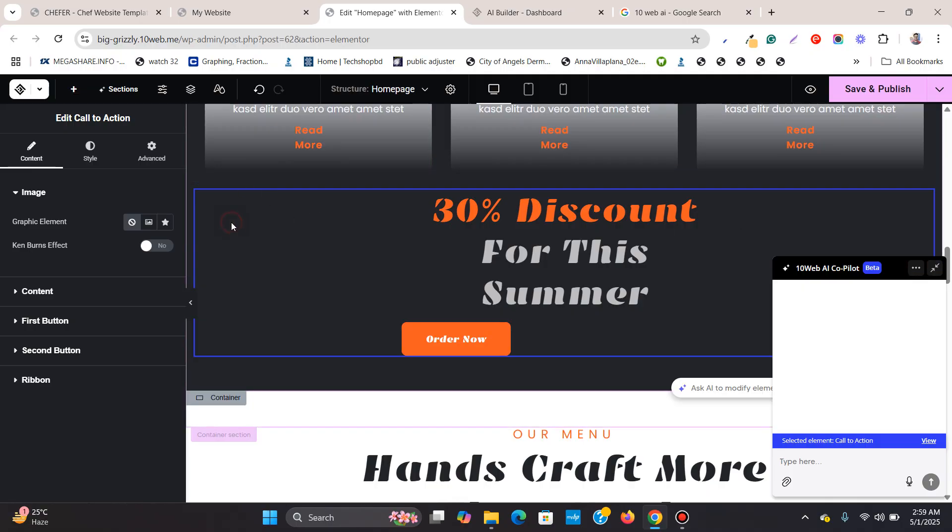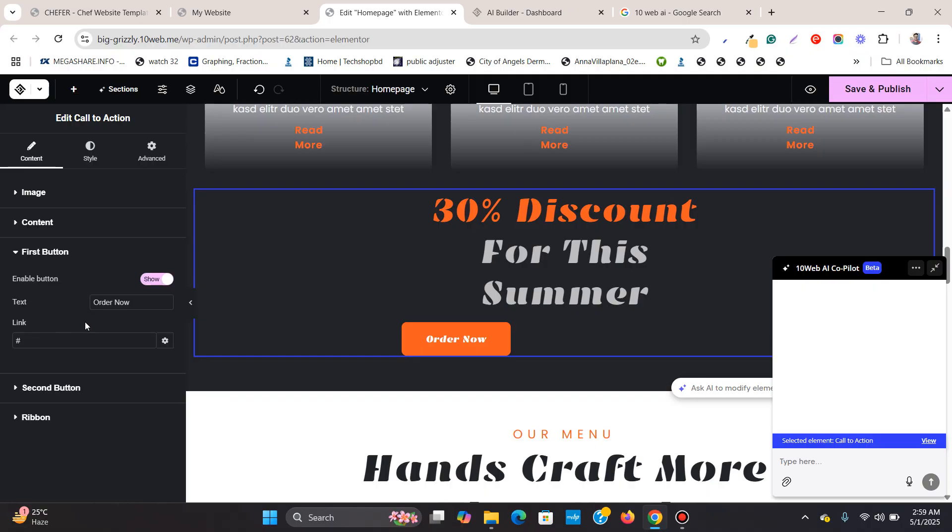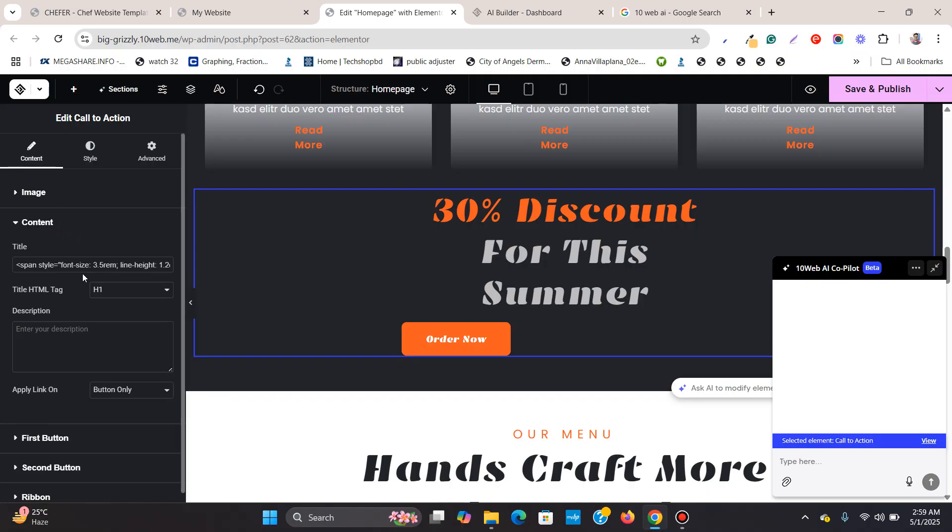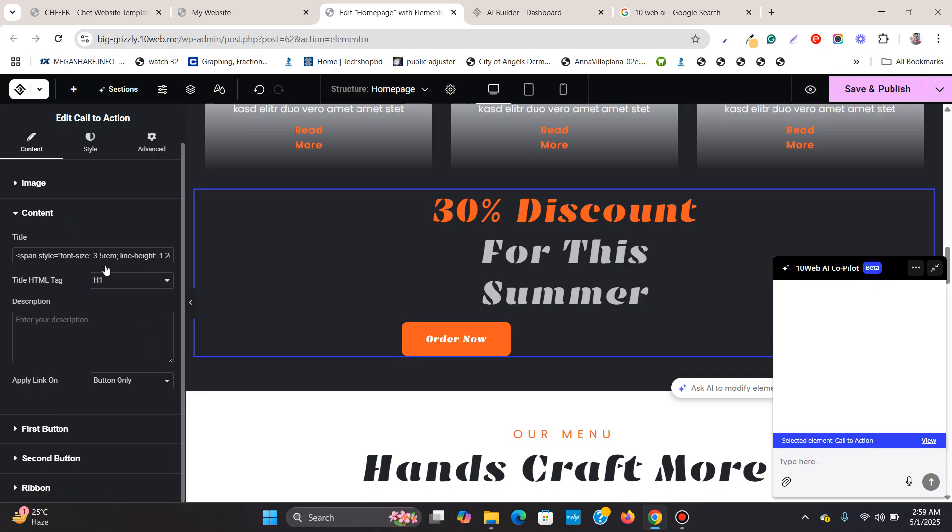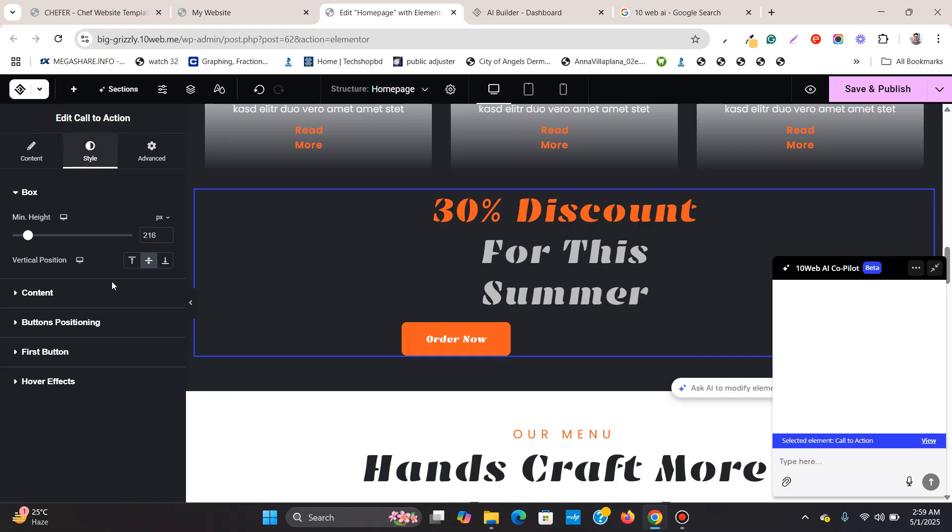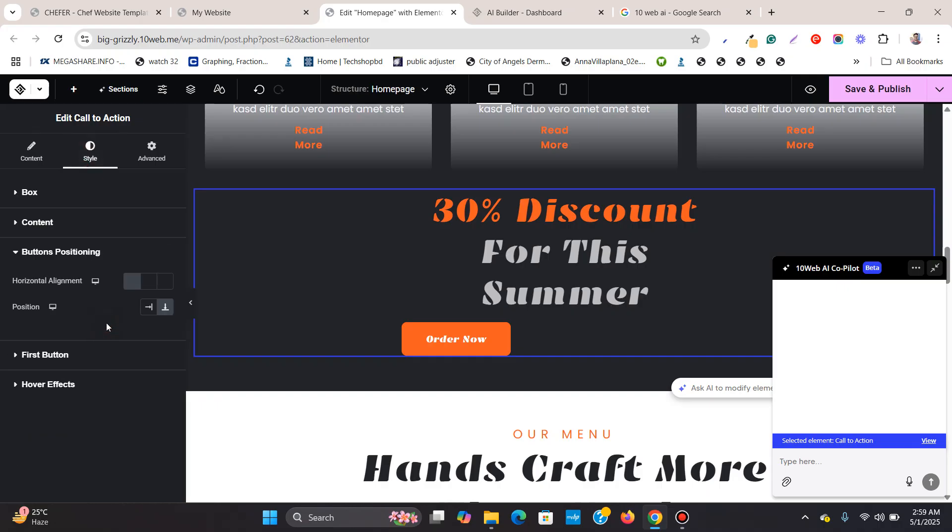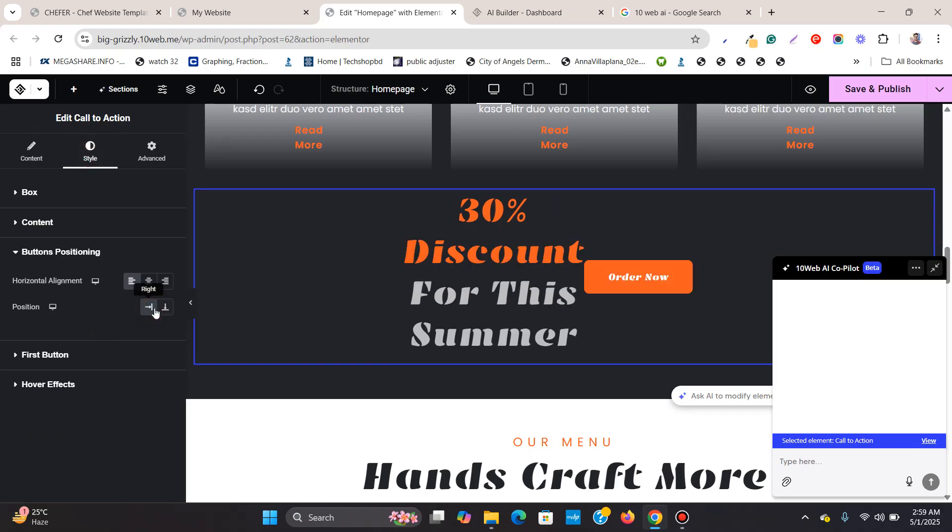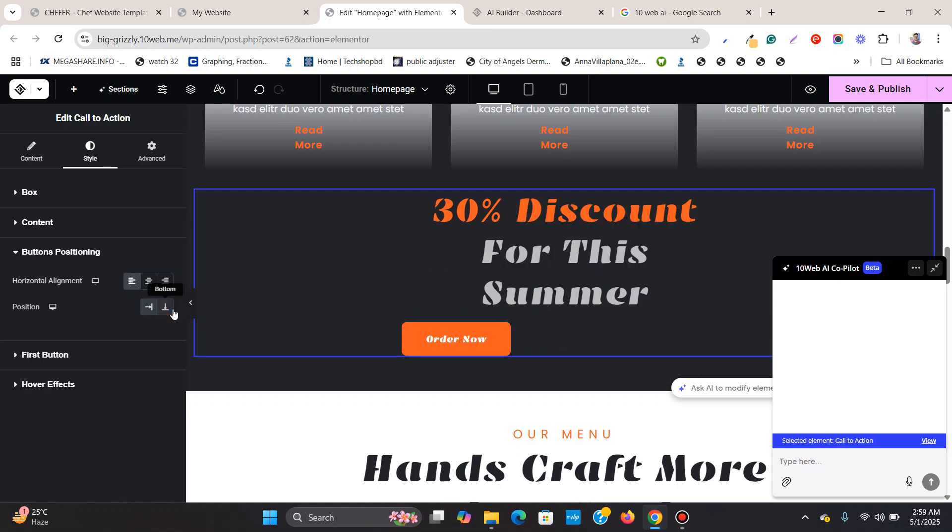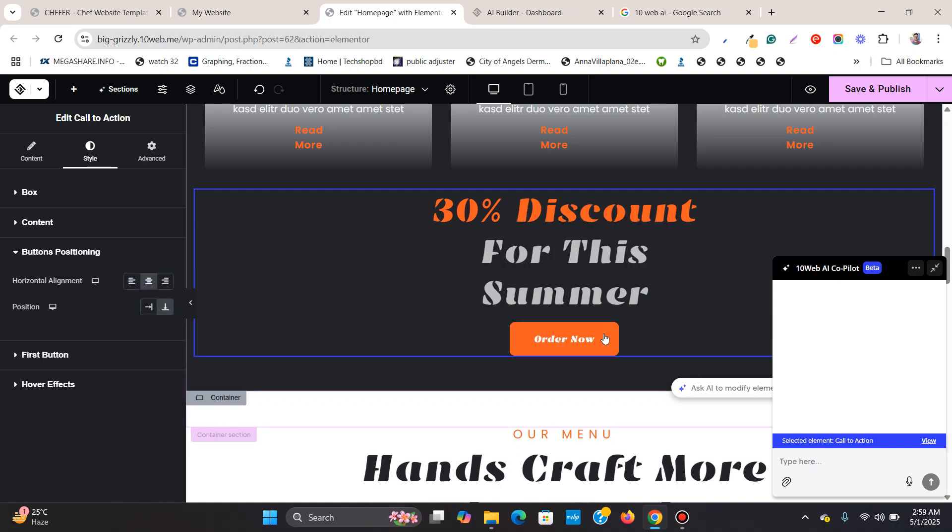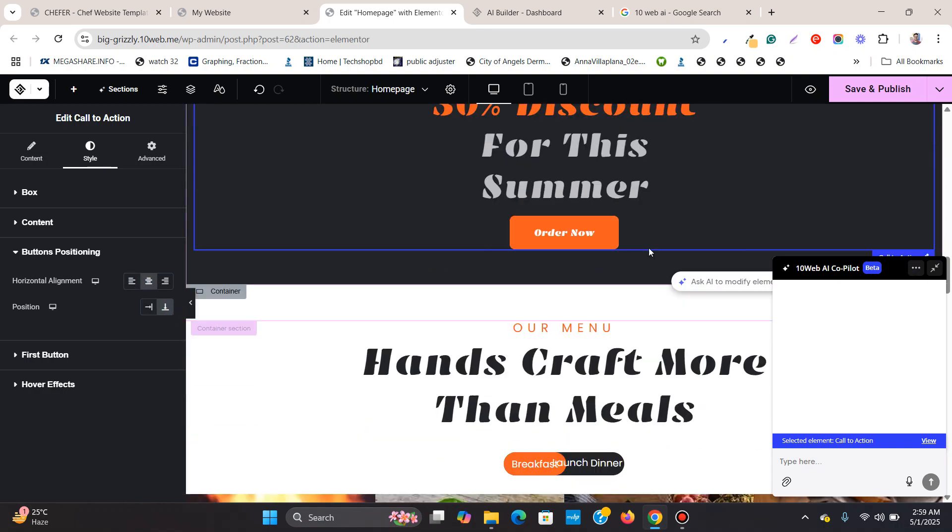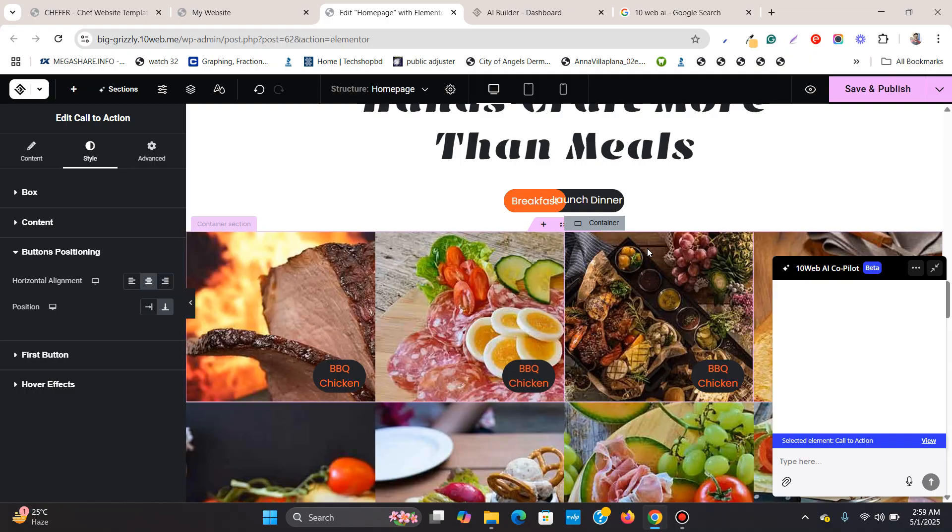So call to action, first button, content, style. Let's see if there's a button positioning. Right, Bottom, Center. Now it is aligned to the center.